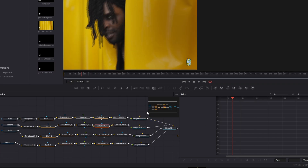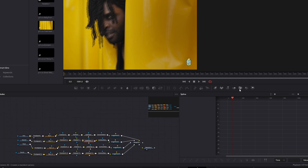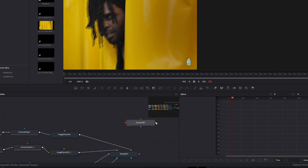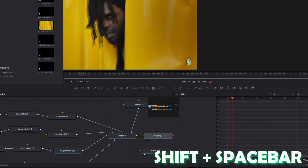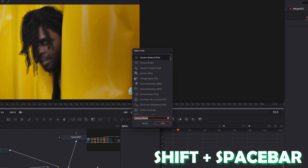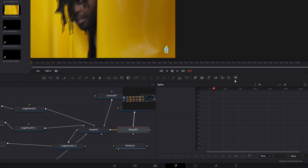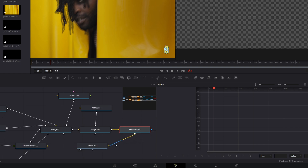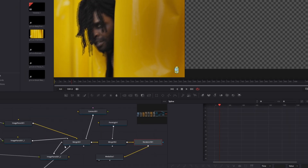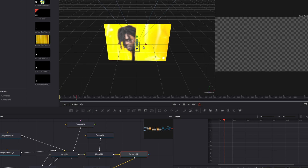Now it should look like this. Drag and drop a Camera 3D into the node field and connect the Camera 3D node with the Merge 3D node. Create a new Merge 3D node, then press Shift and Space and search for Point Light — select Point Light and press Add. Add a Renderer 3D node and connect it with the Media Out node. Inspect the first Merge 3D node — you can see we have a camera and some video clips.